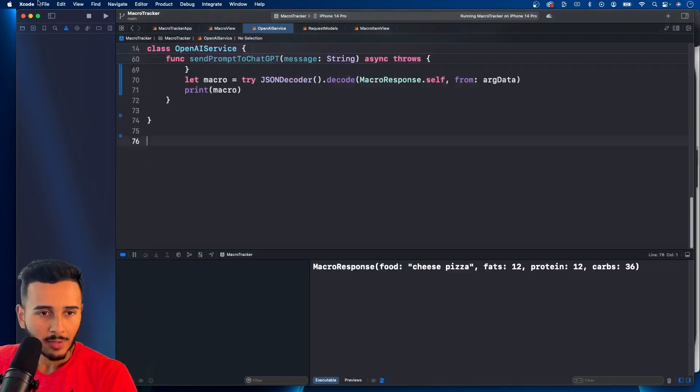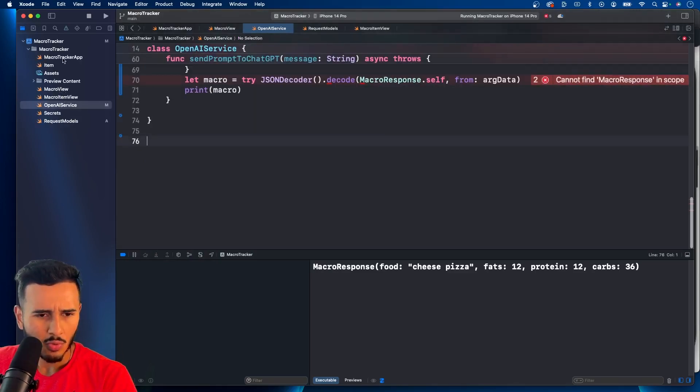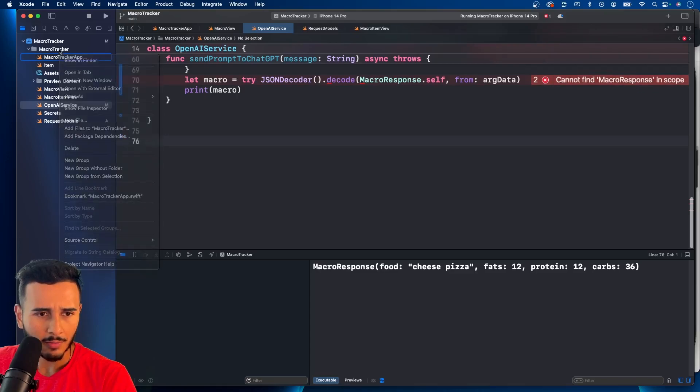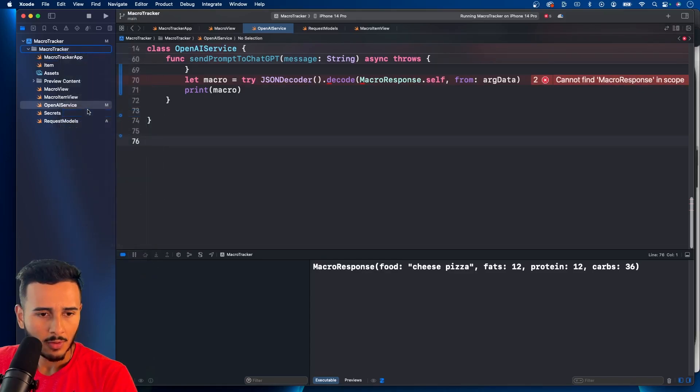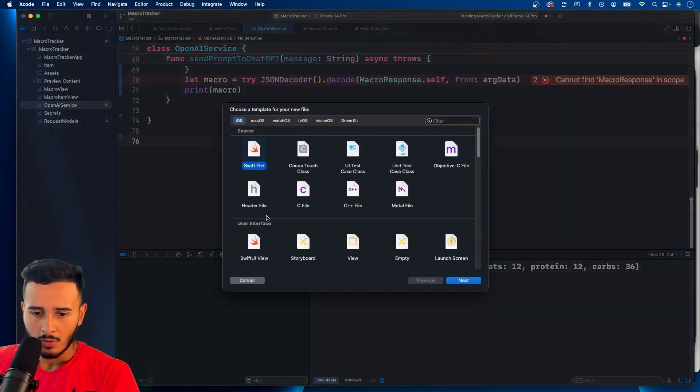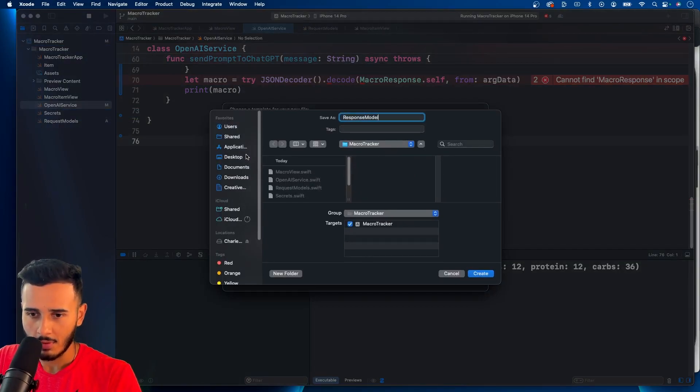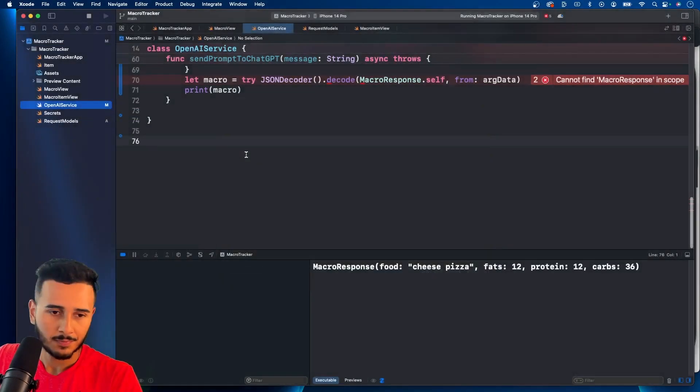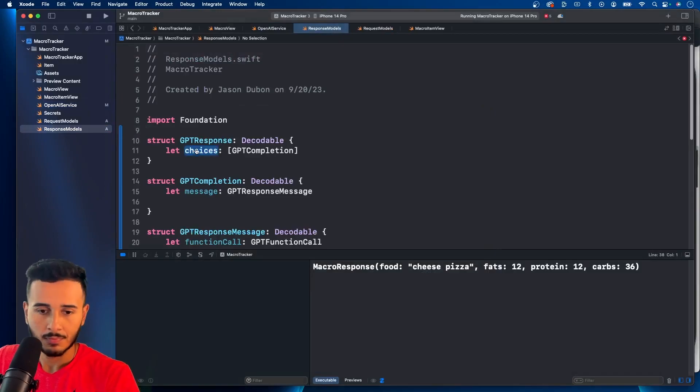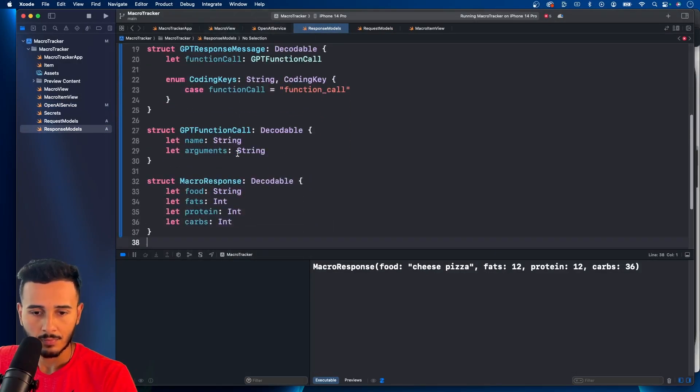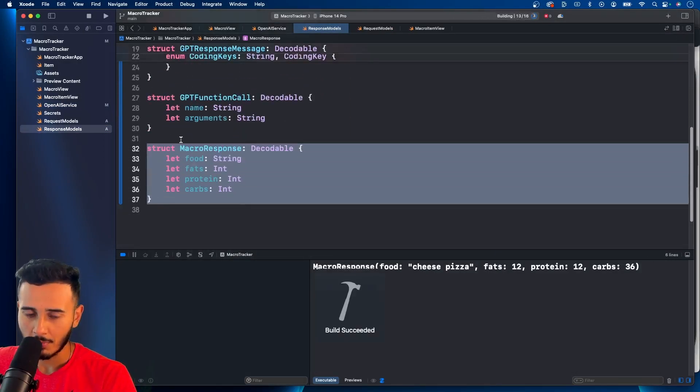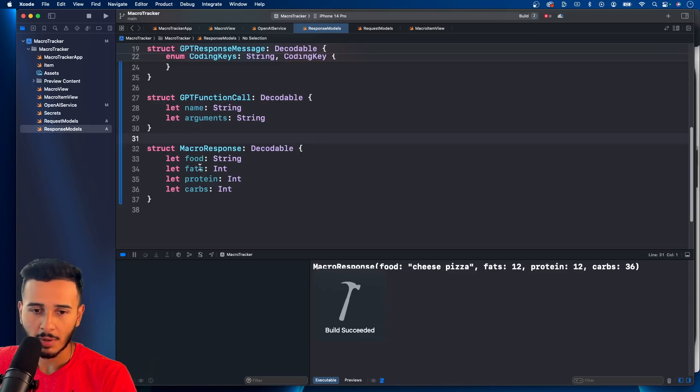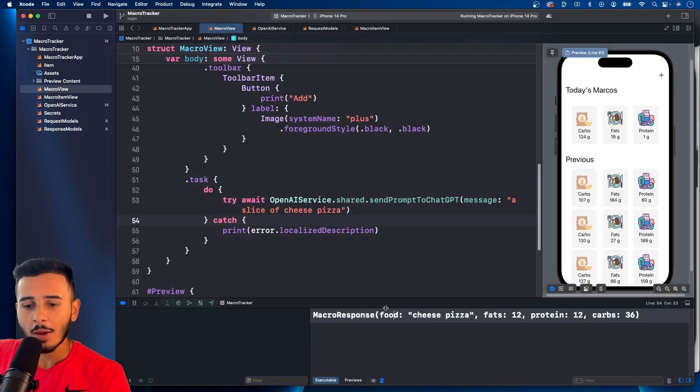Let's refactor this stuff out to its own file. We're going to call this response models. And this is not even a response model, to be honest. But I'm going to keep it in here for a second. All right, we're going to stop here for now.